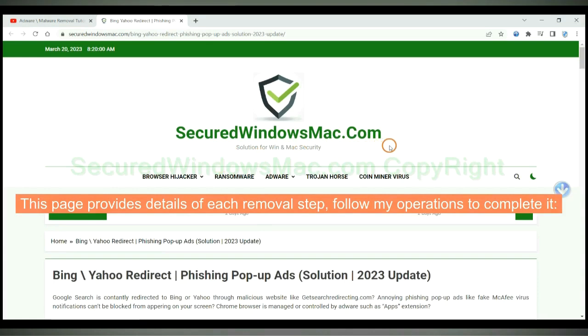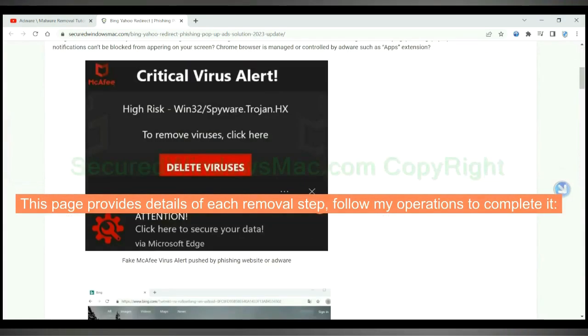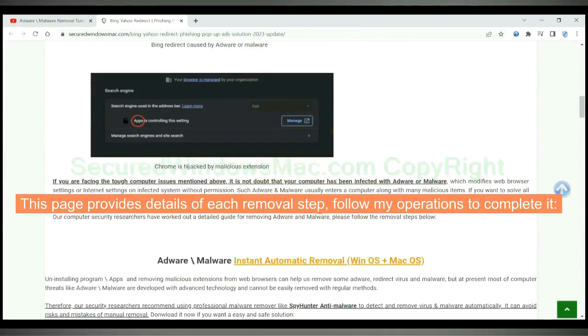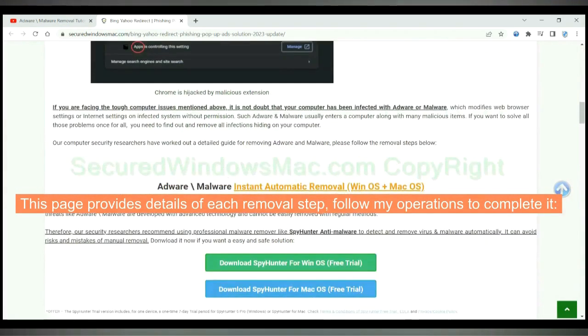Please click the link in the video description to read details of the removal steps. This page provides details of each removal step. Follow my operations to complete it.